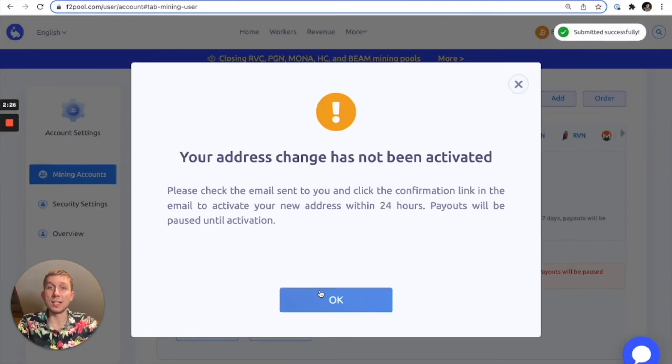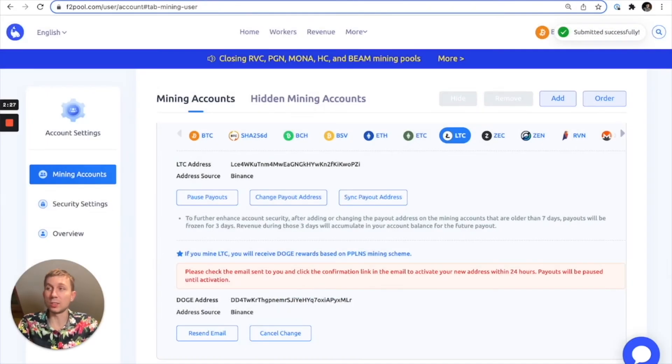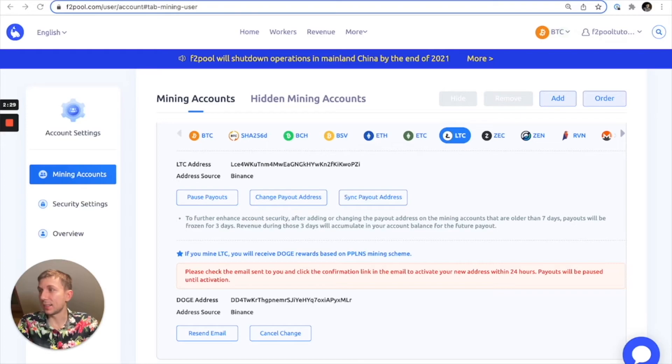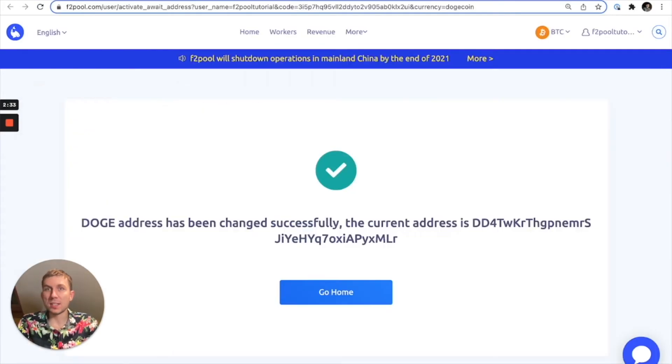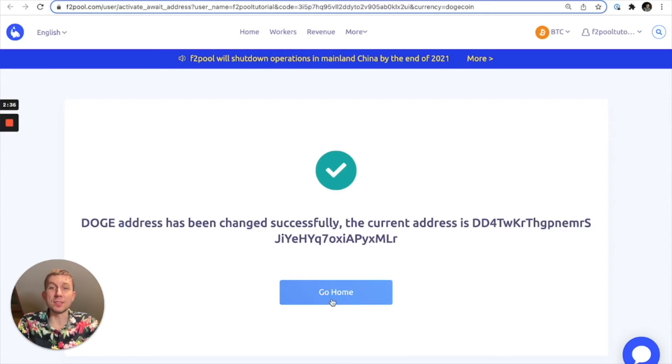All right, last step we're going to want to check our email and confirm the change. And as you can see, the process is complete.